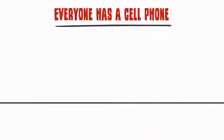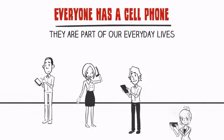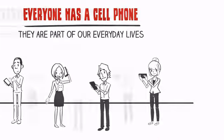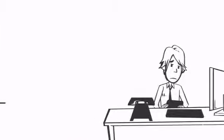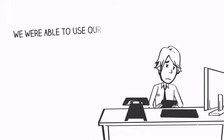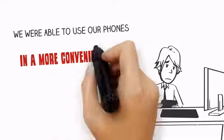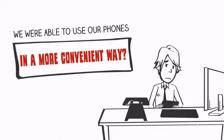Everyone has a cell phone. They are part of our everyday lives. Wouldn't it be helpful if we were able to use our phones in a more convenient way?